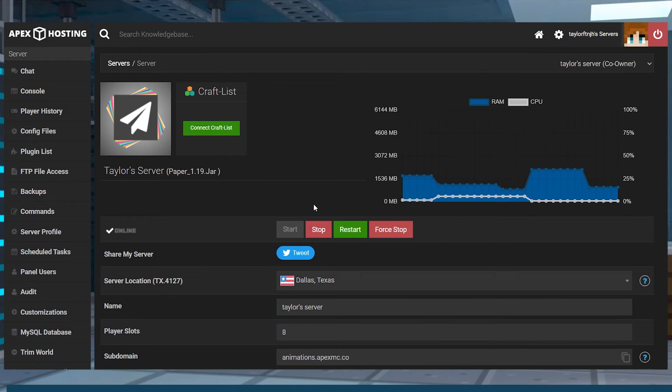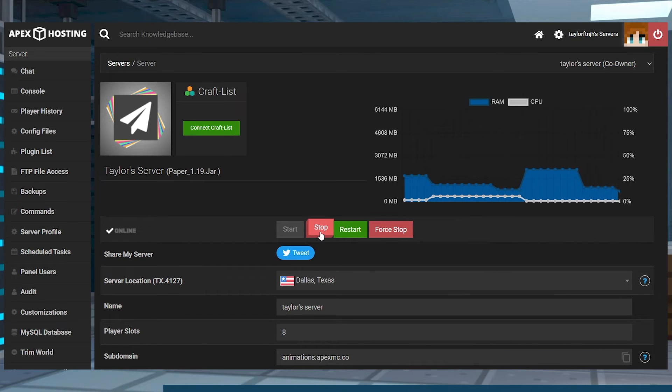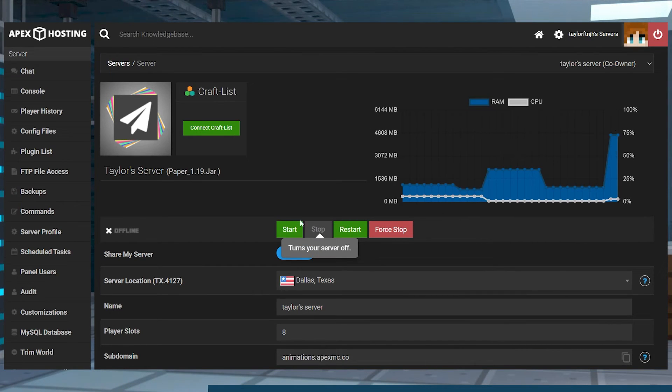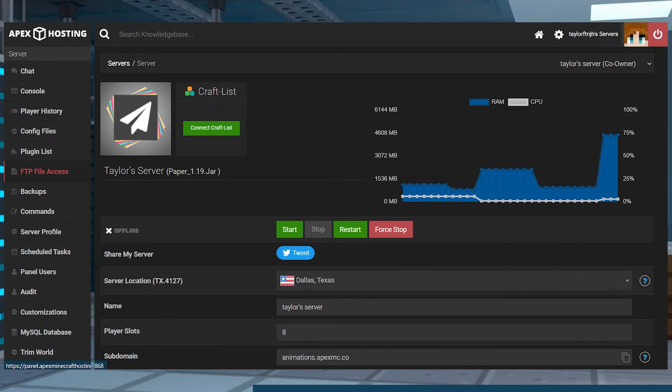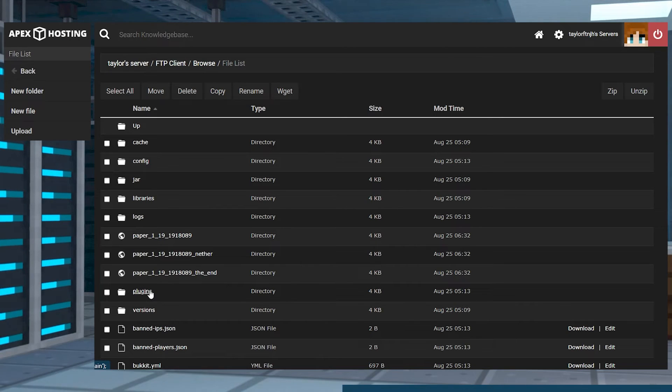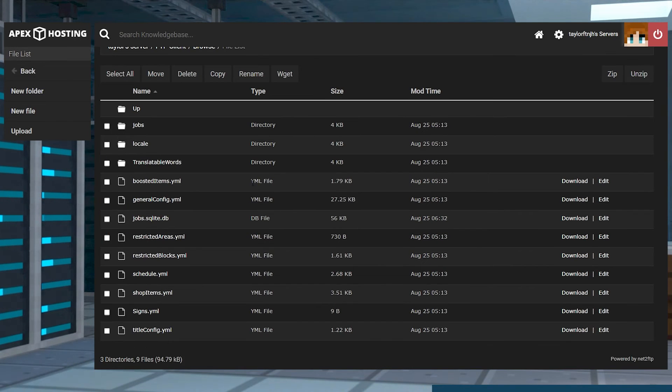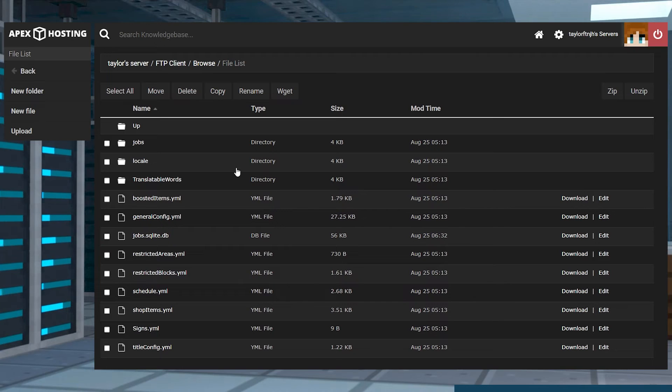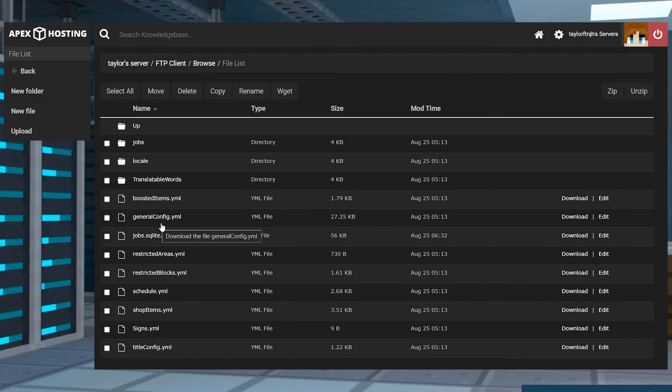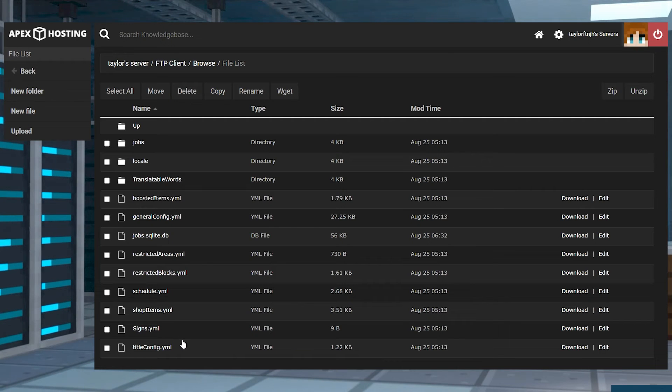While the plugin is functional right away, there are a lot of configuration files that can be adjusted. Visit the Apex Panel page and stop the server, and then enter the FTP file access on the left-hand side and log in. Next, head to the Plugins folder, followed by the Jobs folder. Here you will find a variety of config files that can be adjusted to your liking. From adding new jobs to adjusting the plugin in general, almost anything can be tweaked here.